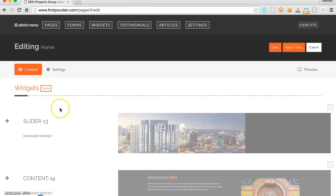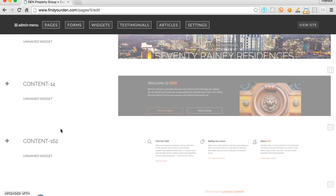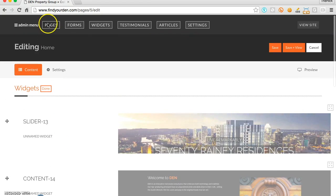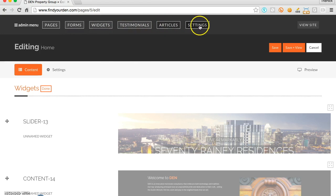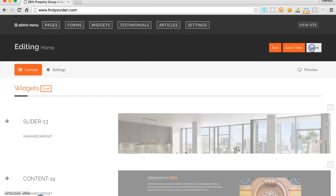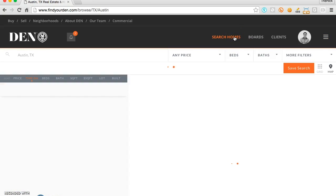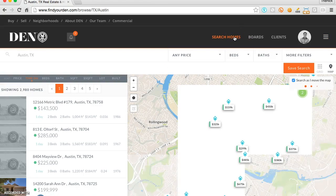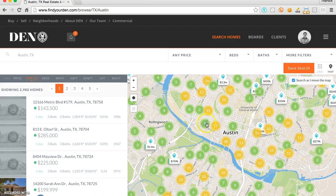Once your site has been designed and you've completed the copy and the content and have everything set up the way that you'd like, Real Savvy's collaborative IDX is a key differentiator for you in the eyes of your buyers and your sellers.